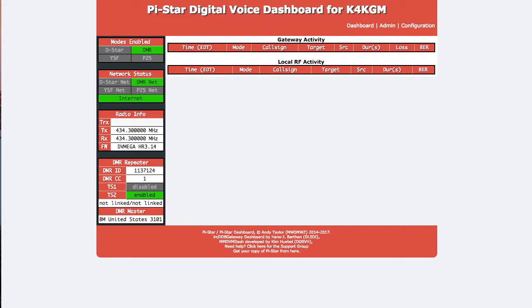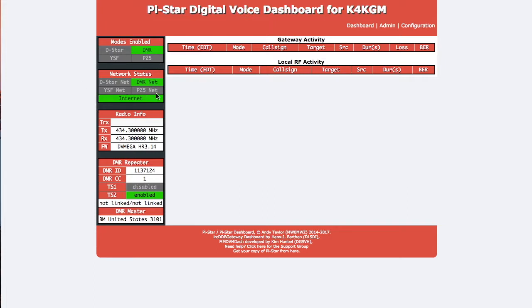I don't have any D-STAR yet, don't have any Fusion yet, and don't have any P25 ham radio hardware, so just running DMR right now. It's pretty easy to set up. Shows when it's connected.